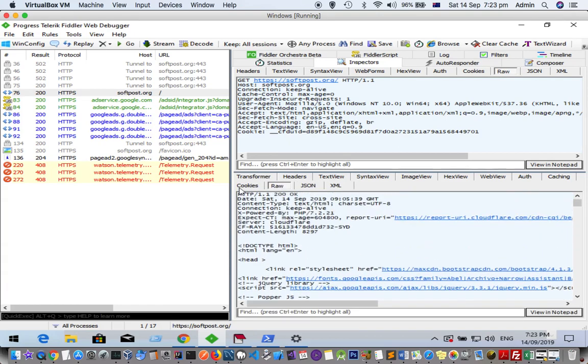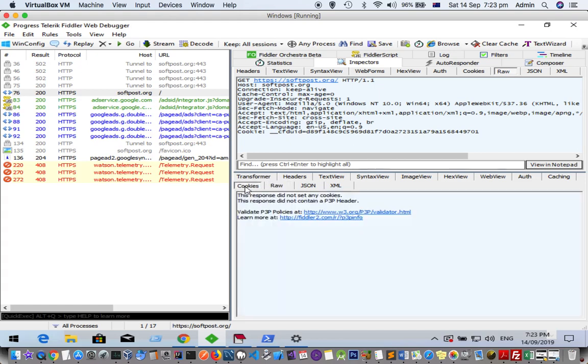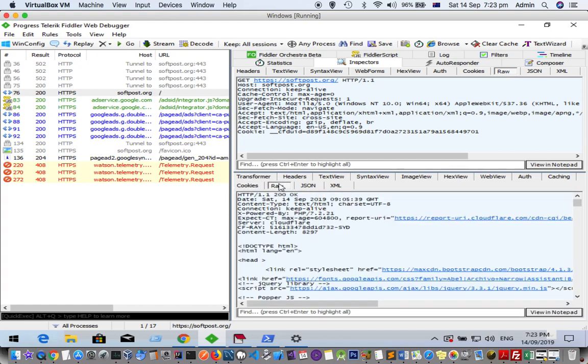Also cookies you can see here. So it's very useful if you are a web developer—you can see what actual data is being sent and received through the server.